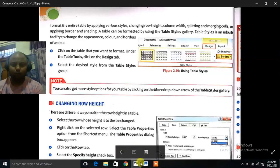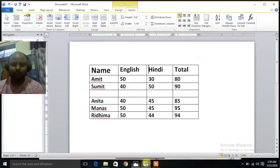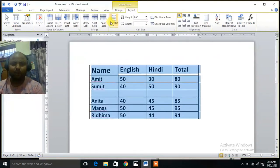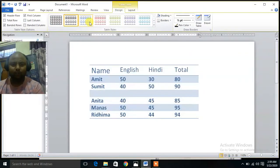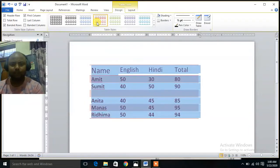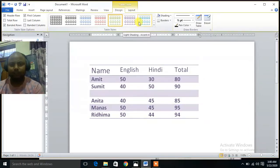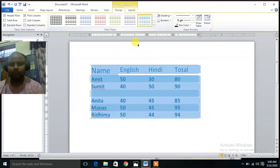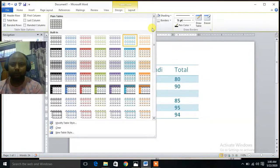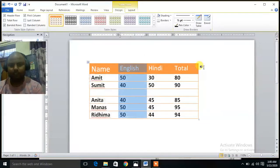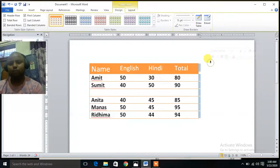So, how to format — click on Design. Any of the designs you can pick, like this. There are many options, like this. So you can format your table.